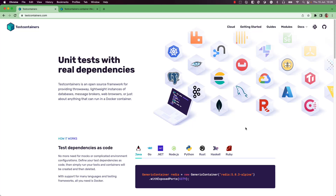Testcontainers is a popular testing library that can help you write integration tests using real dependencies instead of using mocks or in-memory variations. If you are new to Testcontainers, you can go to testcontainers.com where there are plenty of resources that can help you get started.